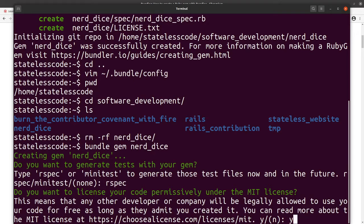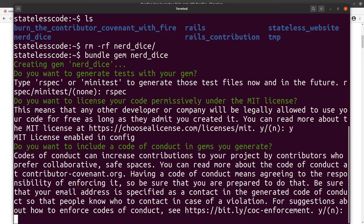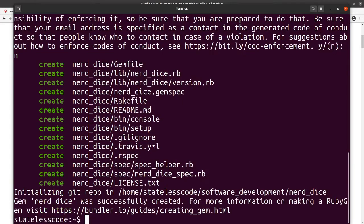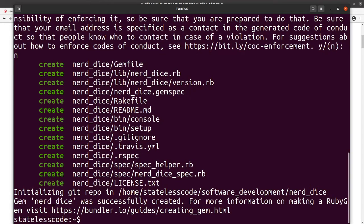And then there is a note about the code of conduct. We're going to definitely choose no here. I have another video—if you search for 'Burn the Contributor Covenant with Fire'—that'll be kind of some of the reason for why we don't do that. I'll include my Burn the Contributor Covenant with Fire file in this repository.